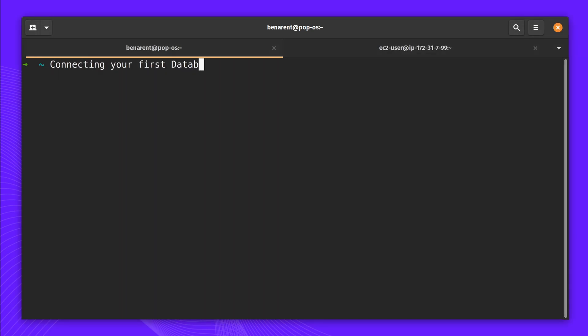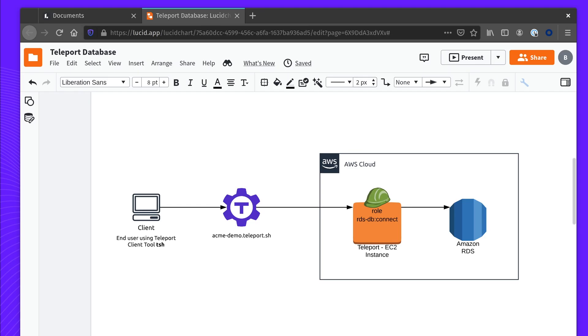I'm going to give you a tour on how to connect your first database to Teleport. This tutorial will focus on our hosted edition of Teleport.